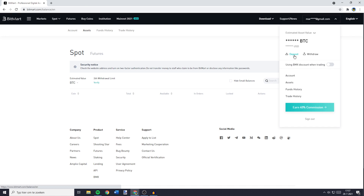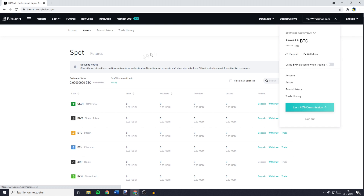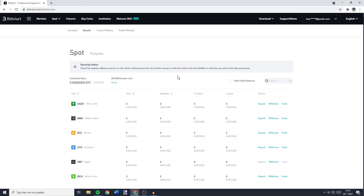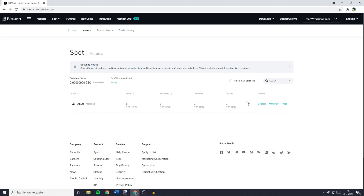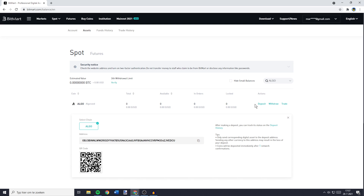You will see a screen looking similar to this one, and here you need to go over to the search bar and search for the coin you want to deposit. So for me that will be Algorand. I will go ahead and click on Algo, and once you've found the coin you want to transfer you need to click on the deposit button and you'll then see this screen.